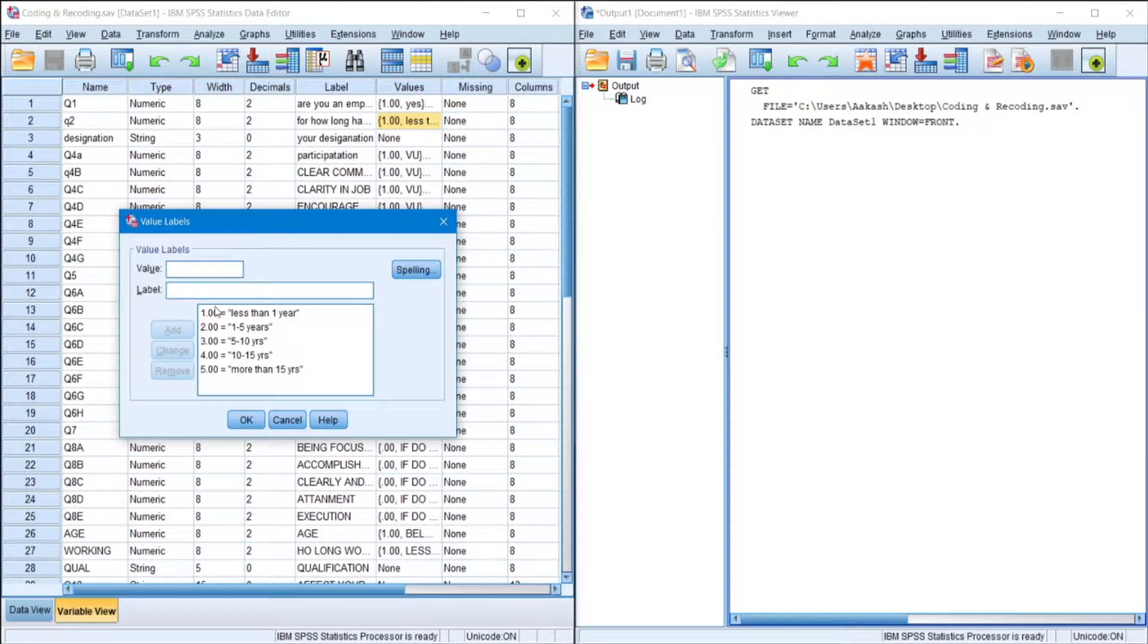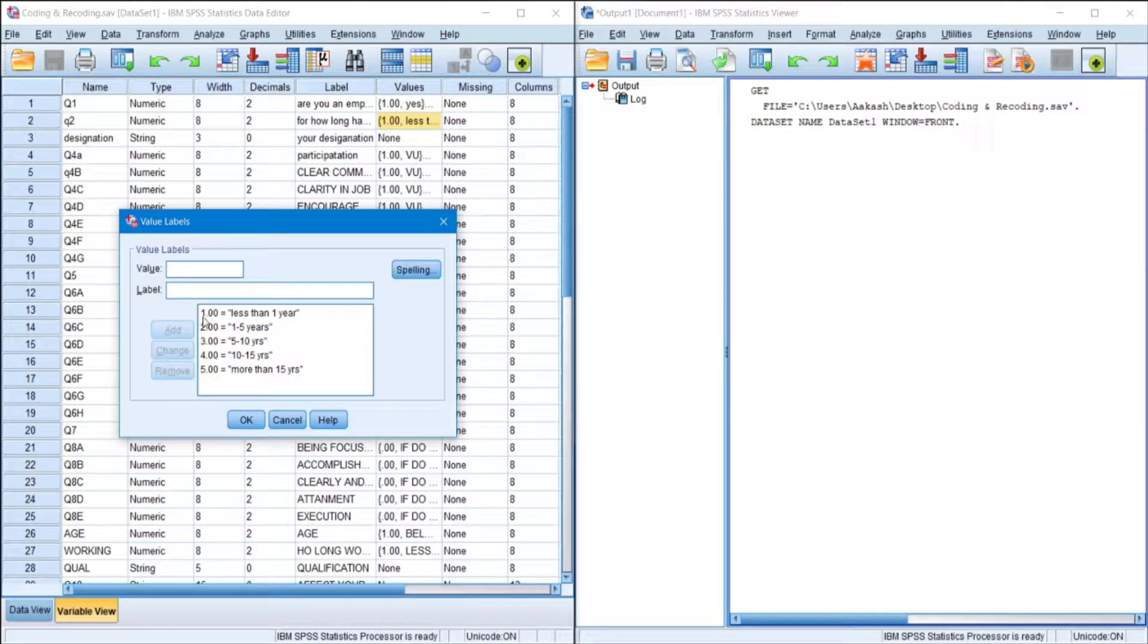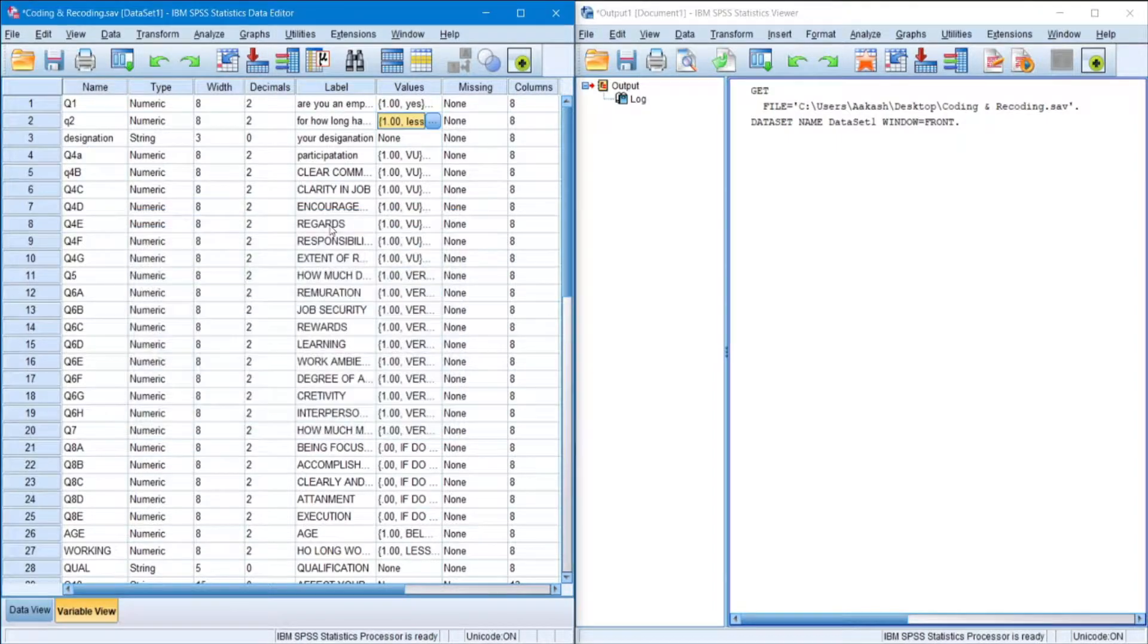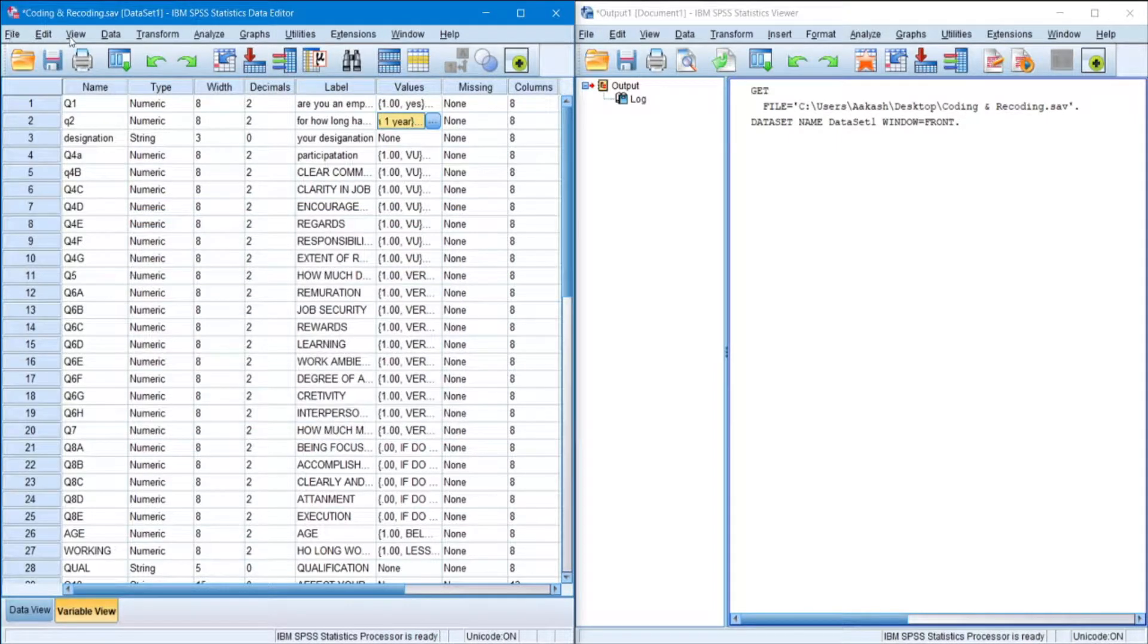So over here we'll recode it to group the first two values as well as the last two values in different groups. Alright, so let's go through the process.